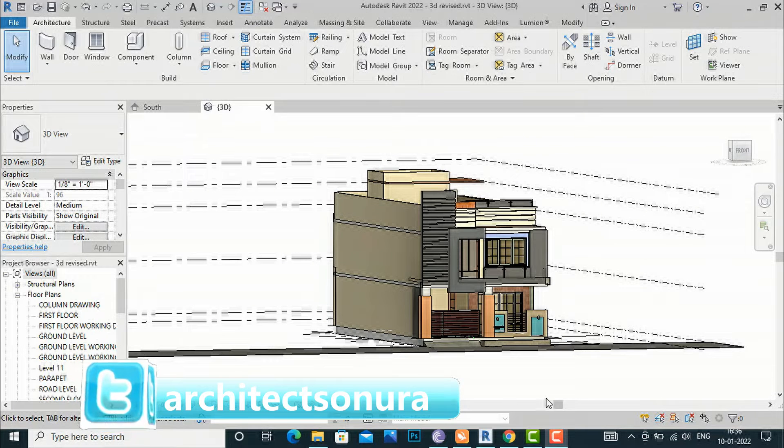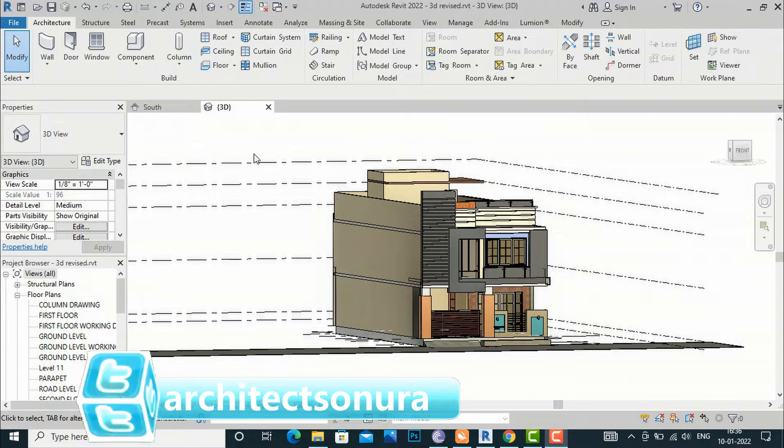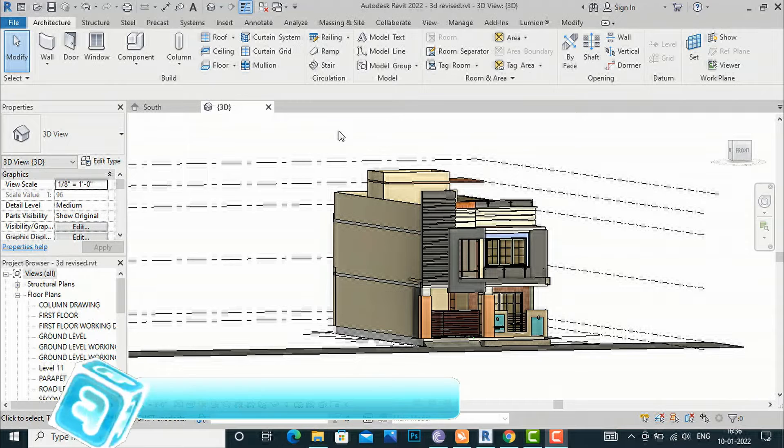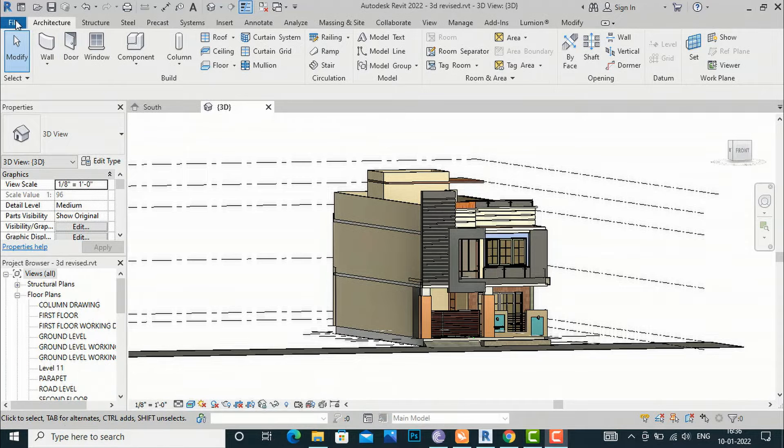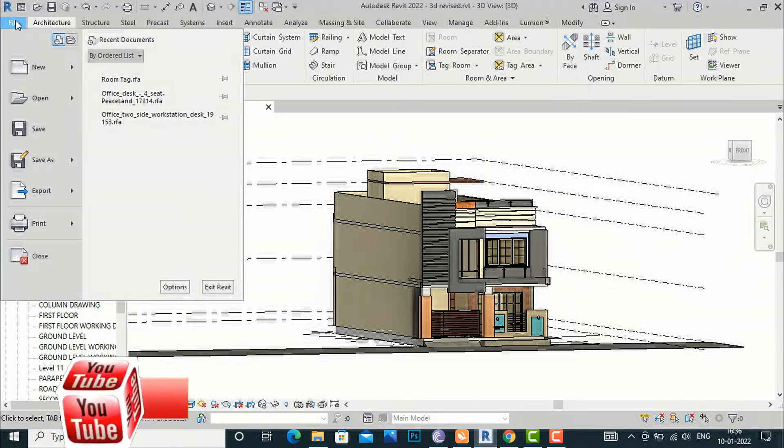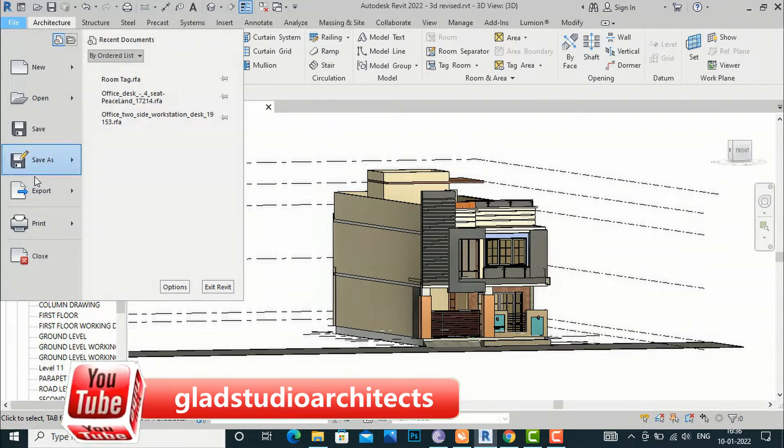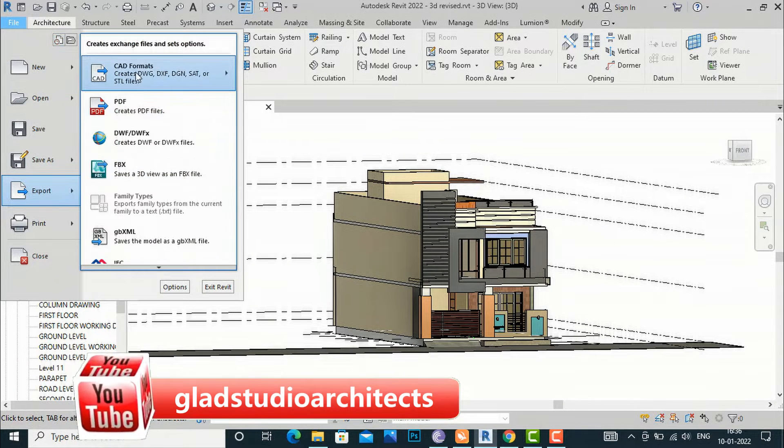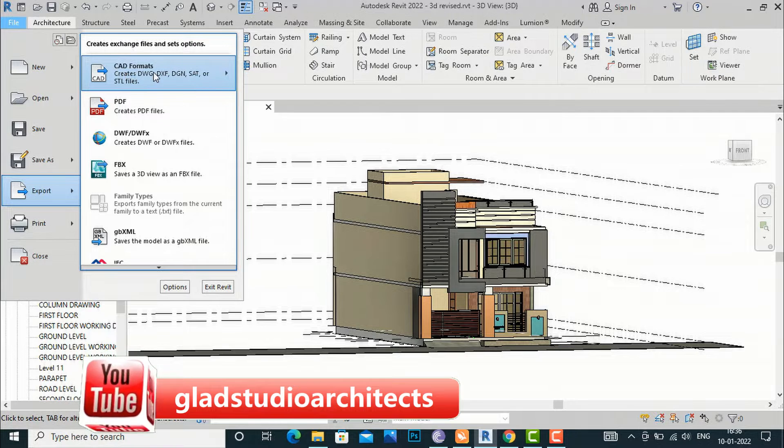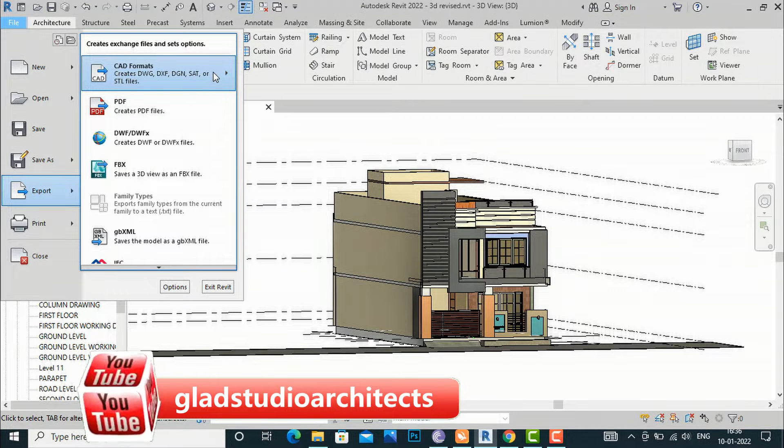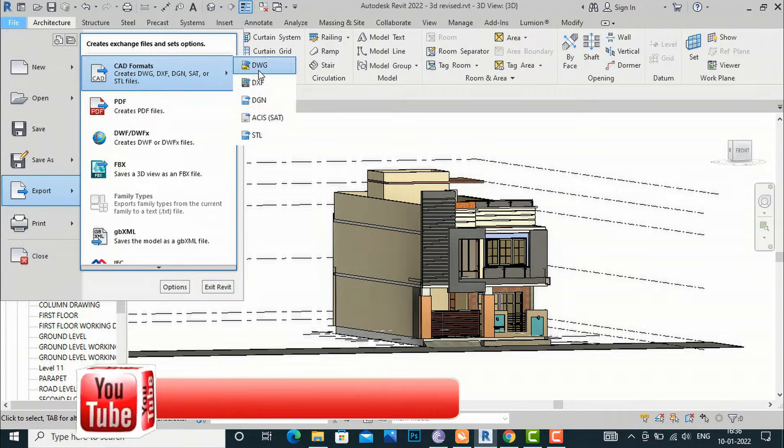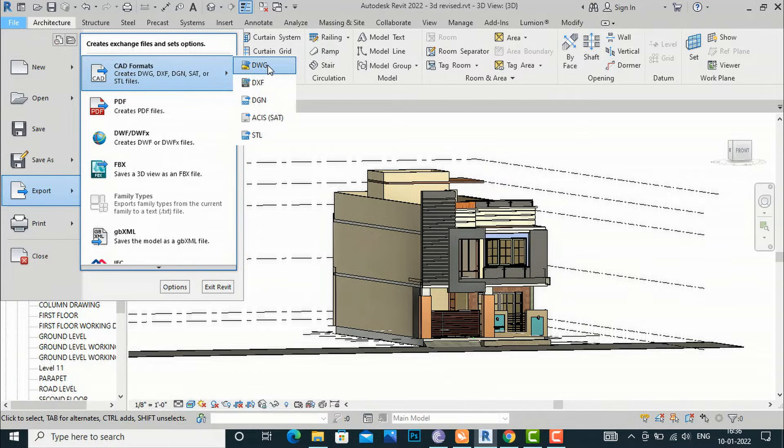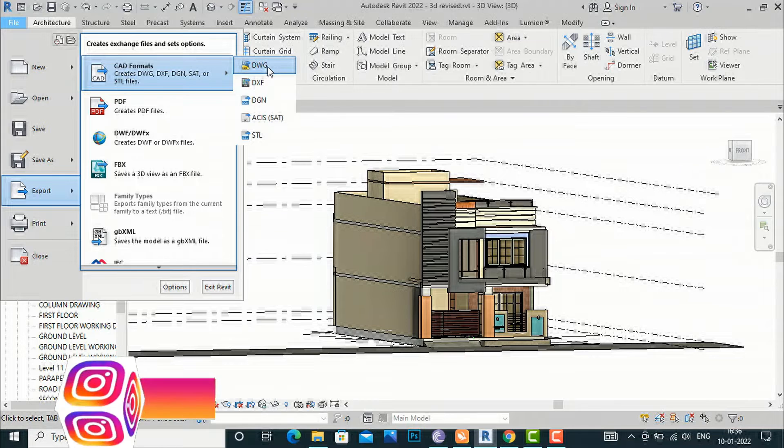I'm going to File, Export, and I will export it as a CAD format. You can either select DXF or DWG drawing. I'm going to select drawing here.